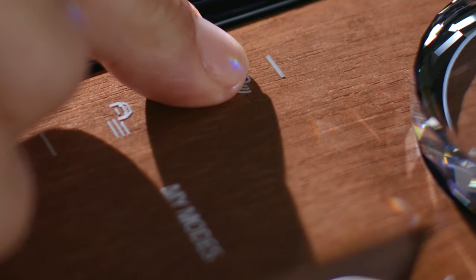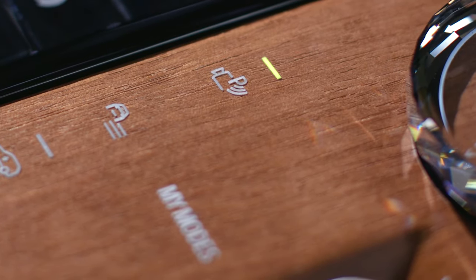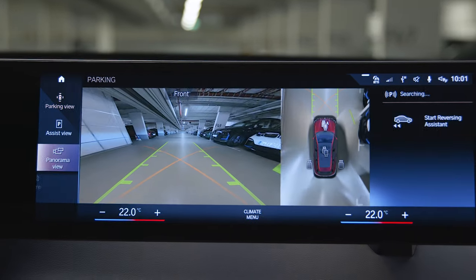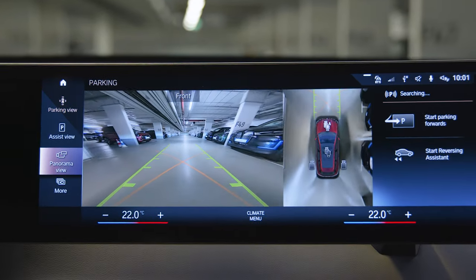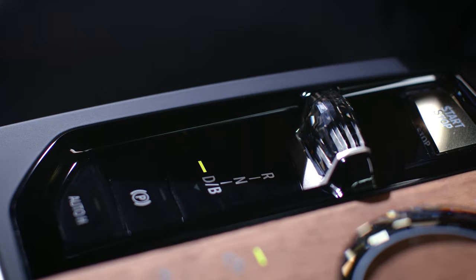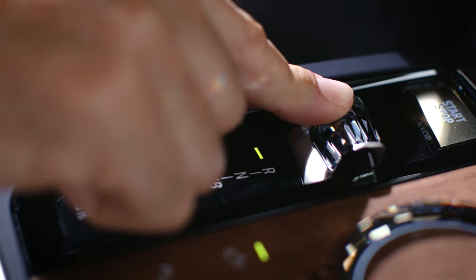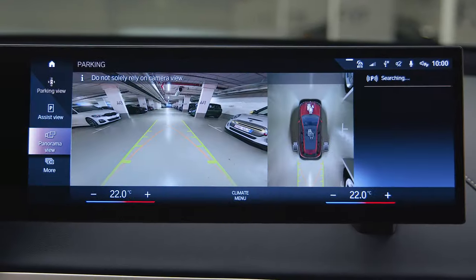Simply press the parking button in the center console to enter the parking menu on the control display. Shifting to reverse automatically opens the parking view.